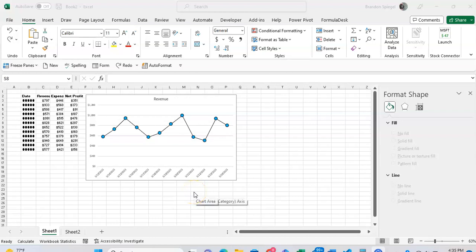Hey, what's going on YouTube? This tutorial I want to show you the best way to insert images into your markers in your line charts in Excel.